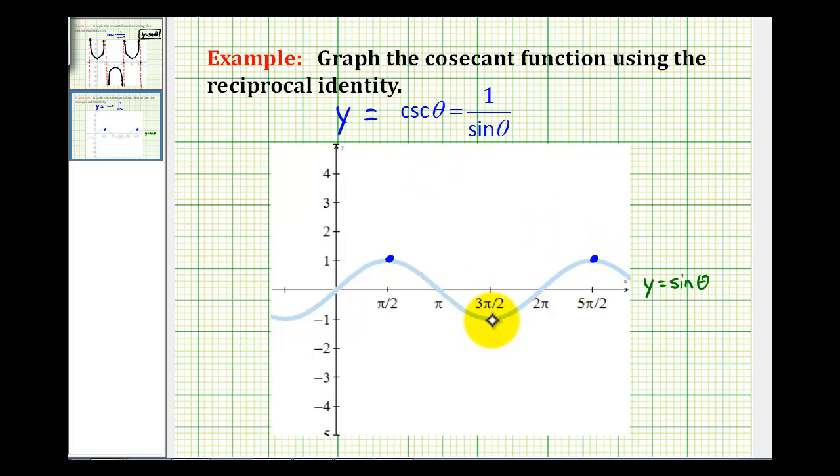Here, where sine theta is equal to negative 1, the reciprocal of negative 1 is still negative 1.